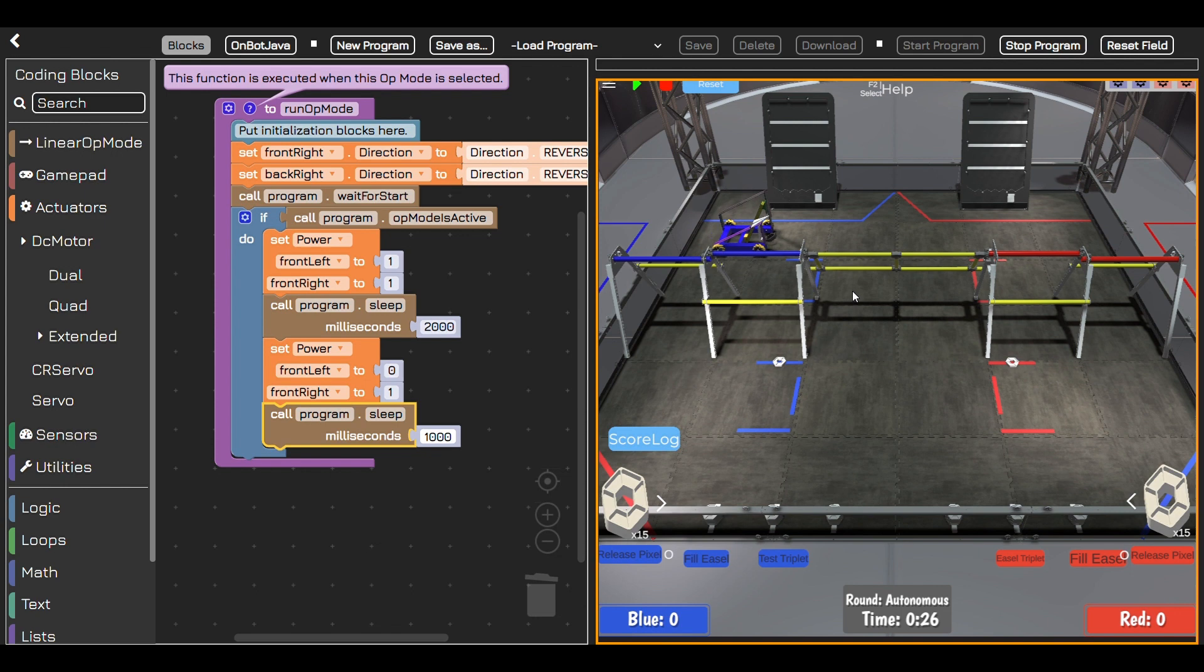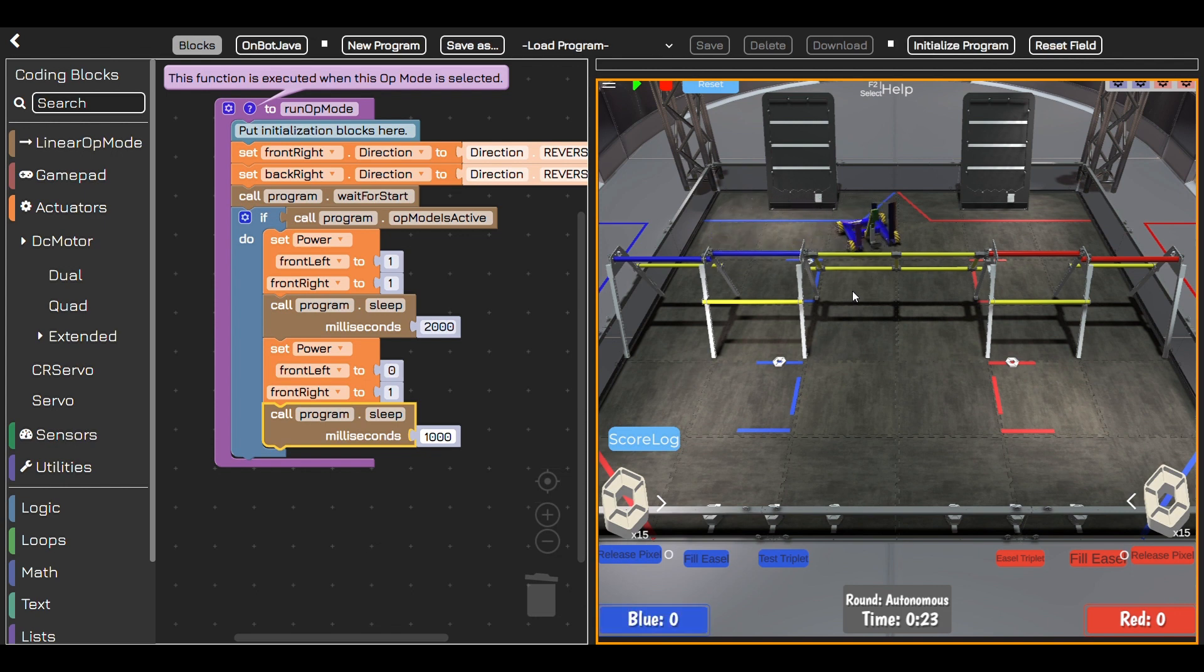The cool thing about block coding is that you can stack blocks together to create programs with multiple steps. Try adding blocks for sounds, color changes, loops and more.